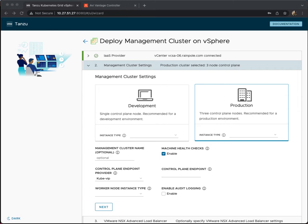Now we're going to go through the management cluster settings and the NSX advanced load balancer integration. Section two talks about management cluster settings. You can see that you have two options here, a development cluster or a production cluster.